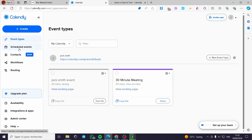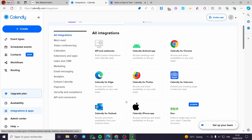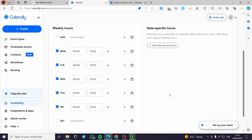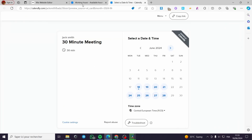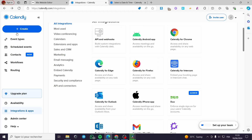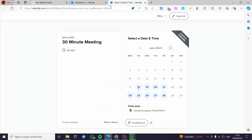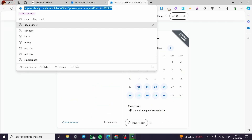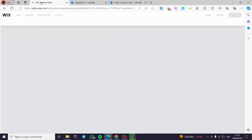Once you've set up everything — the scheduled event, availability, integrations and apps such as Zoom meetings — you'll have your booking page ready. The calendar link for this page is what we need. I'm going back to copy this calendar link to add it to the website.